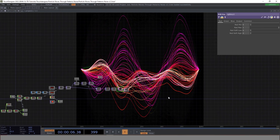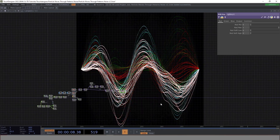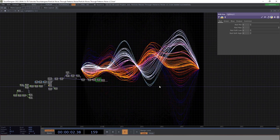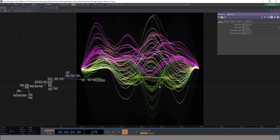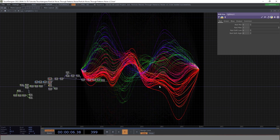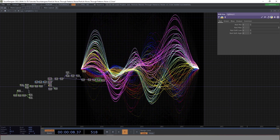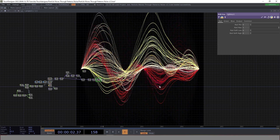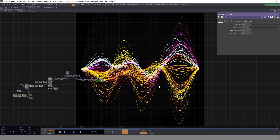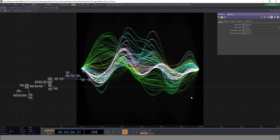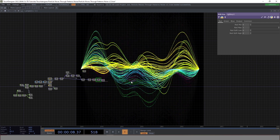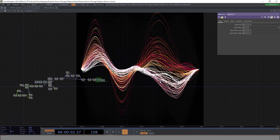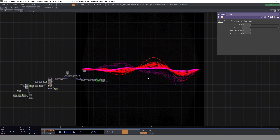In today's TouchDesigner tutorial we will learn how to create this audio reactive visualizer. It's really nice and catchy, and if it can be projected it looks really amazing. It's audio reactive, so it checks all the boxes for us — let's learn how to create this beautiful audio reactive visualizer.